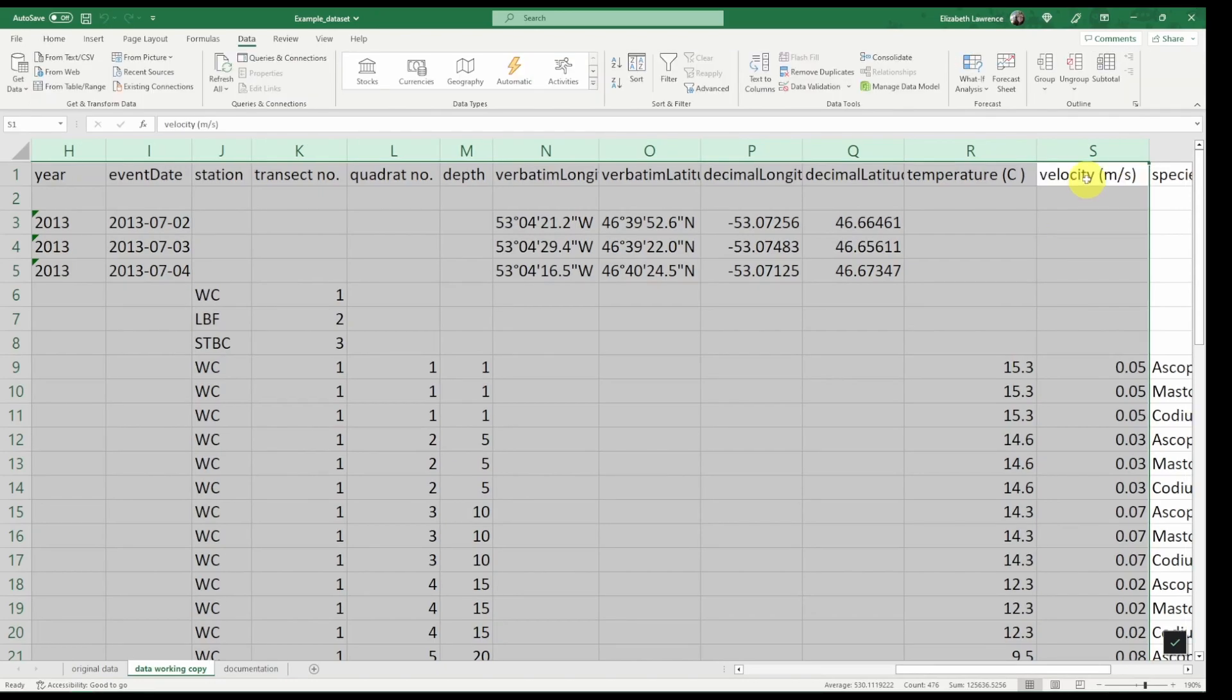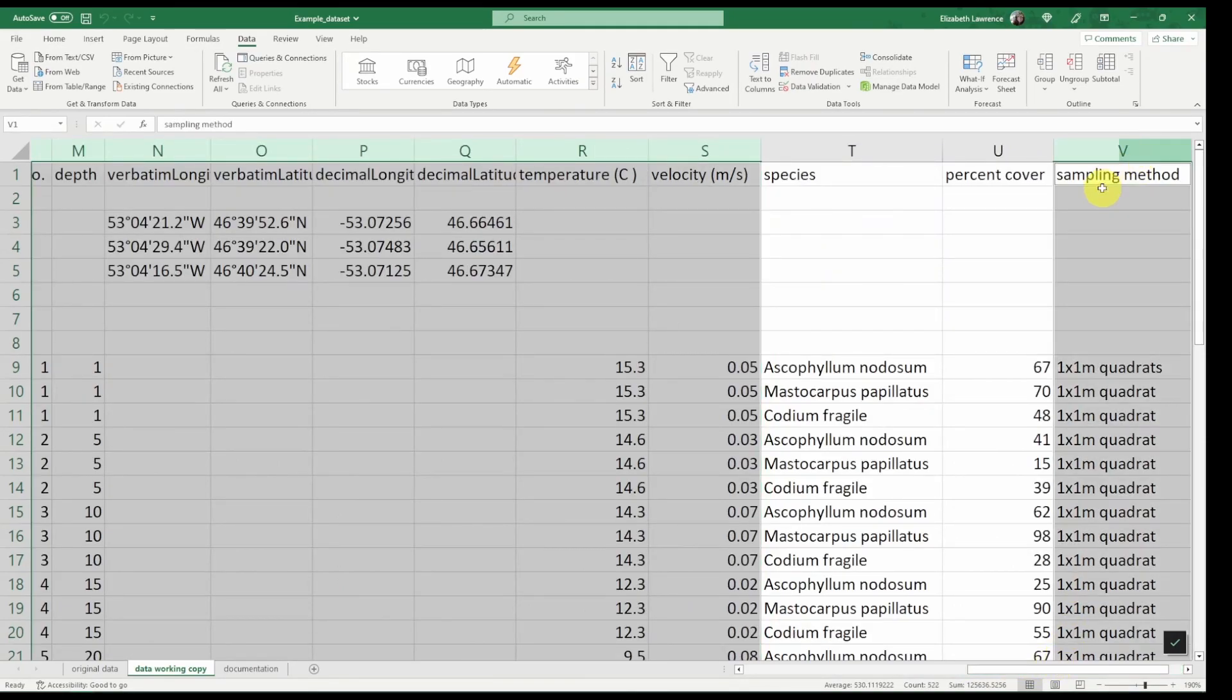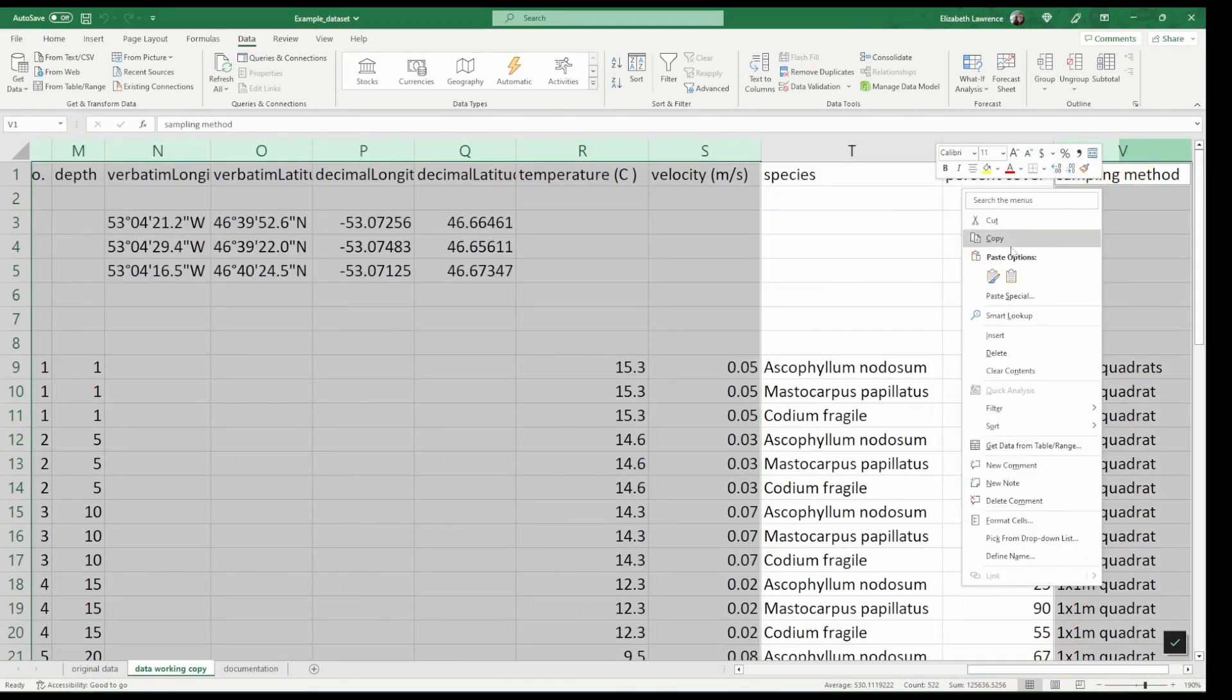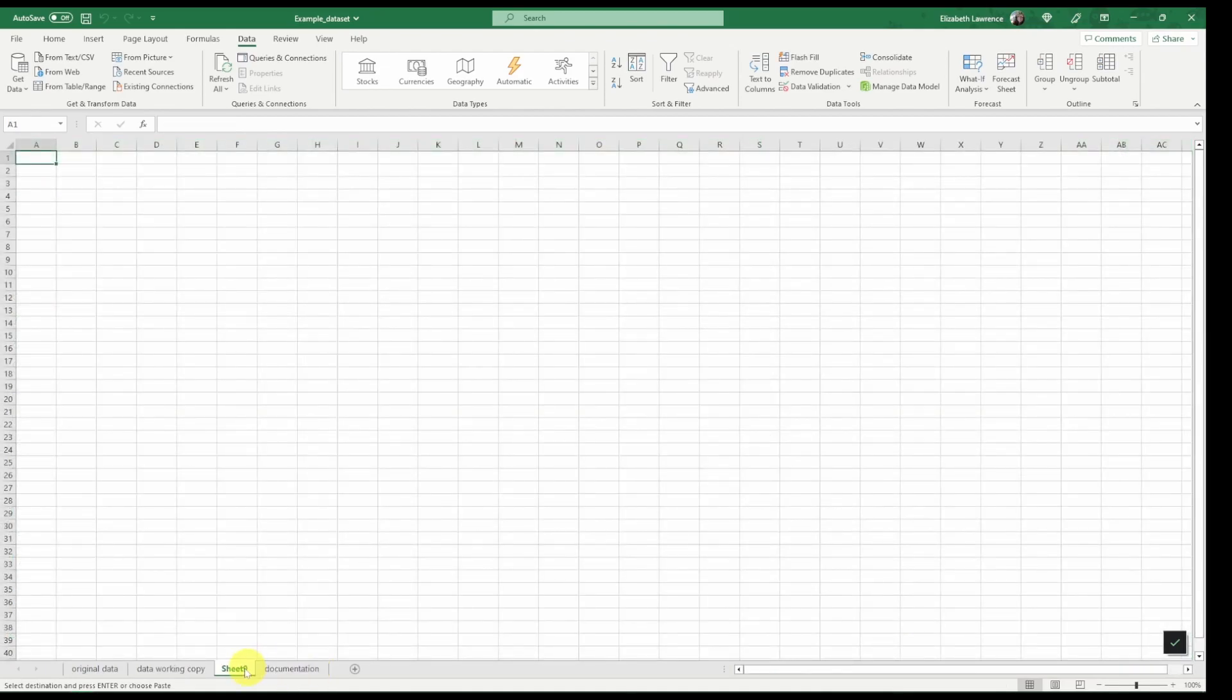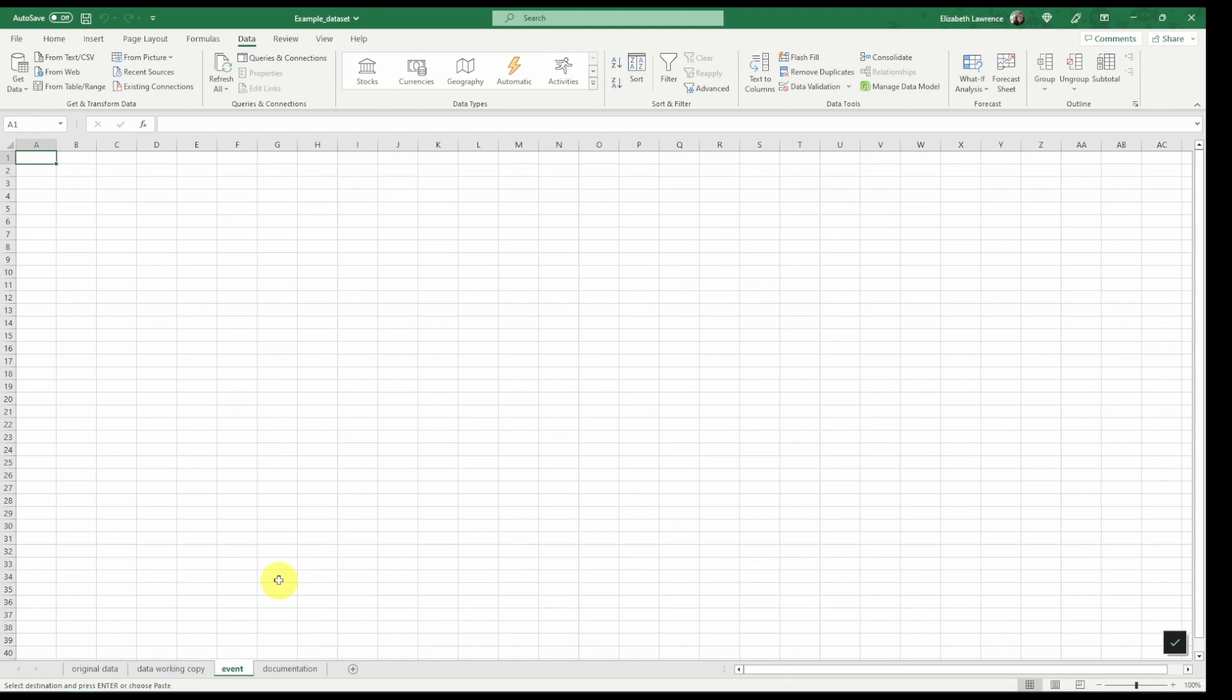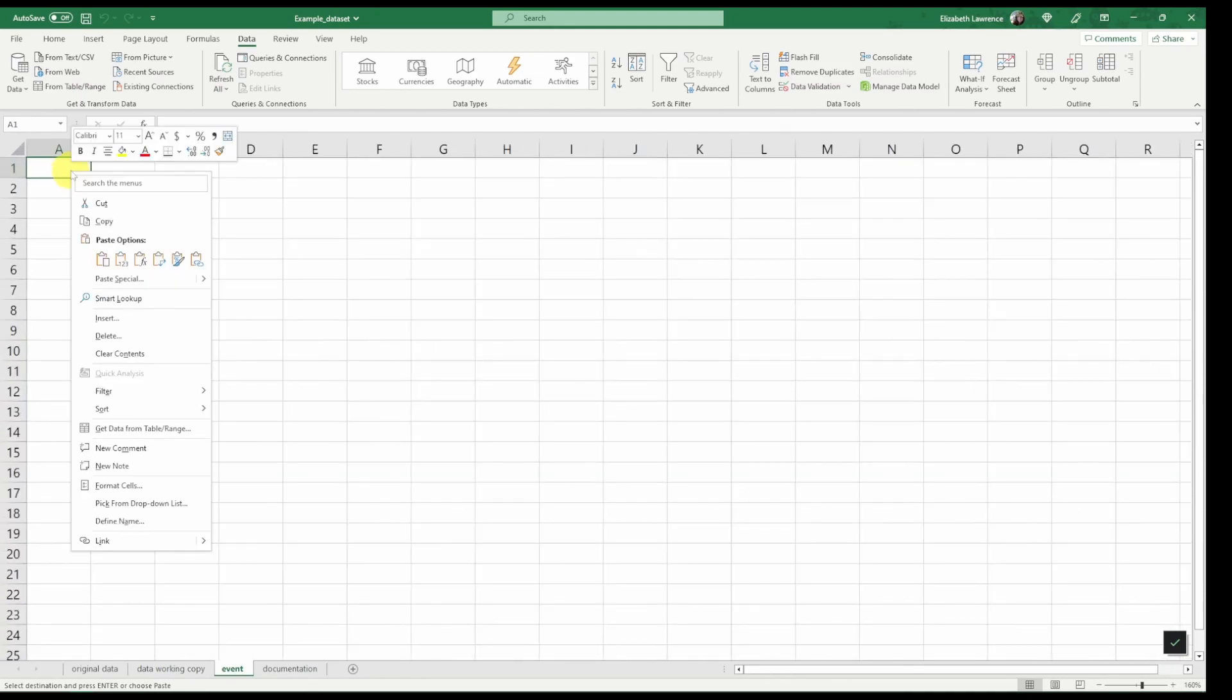The only other column that we need to include is sampling method. So now we can copy all of these, create a new sheet, name it event, and we will paste the data.